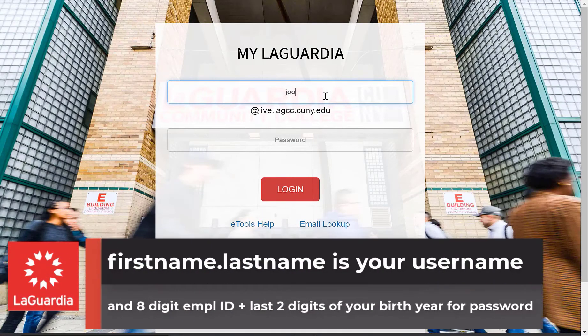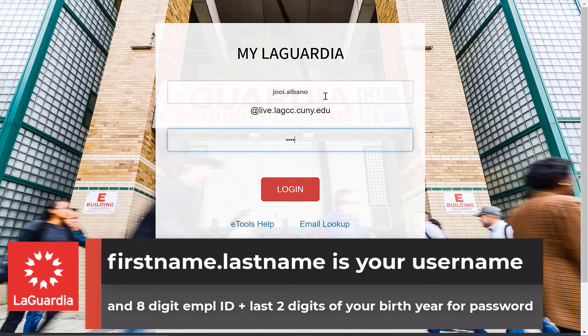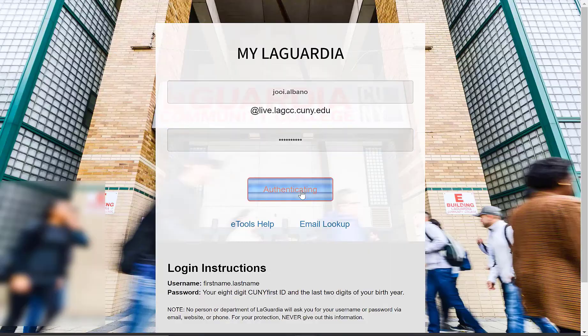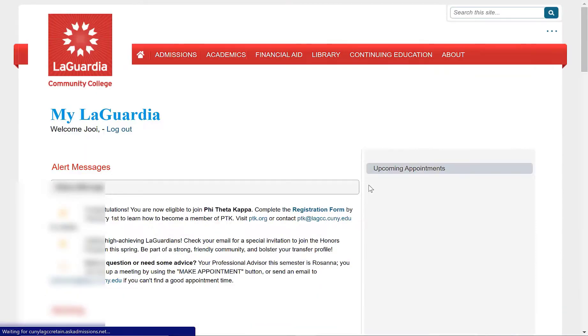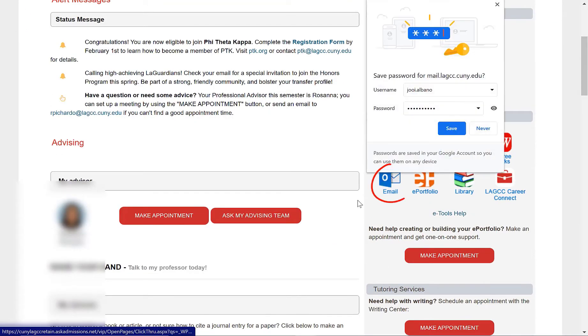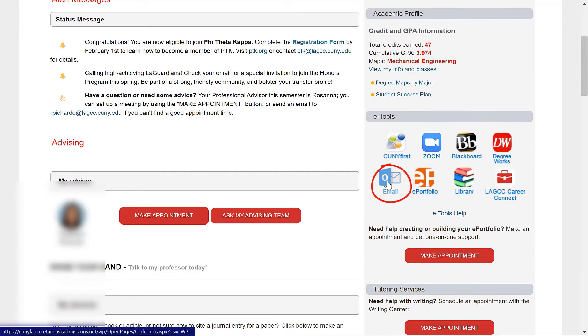Now let's go back to the MyLaGuardia signing portal and sign in with your username and your password. Click the login button. And if you scroll down, you'll see the link for your email. Click that link.